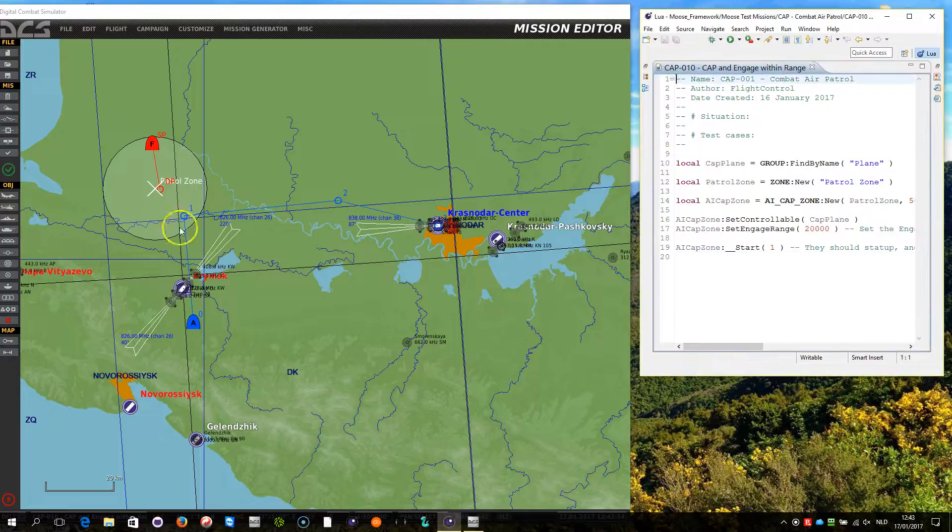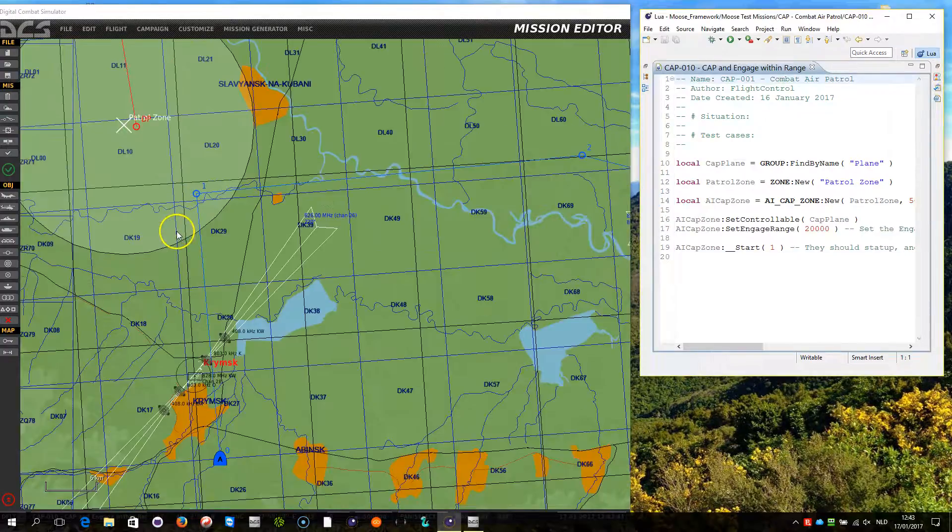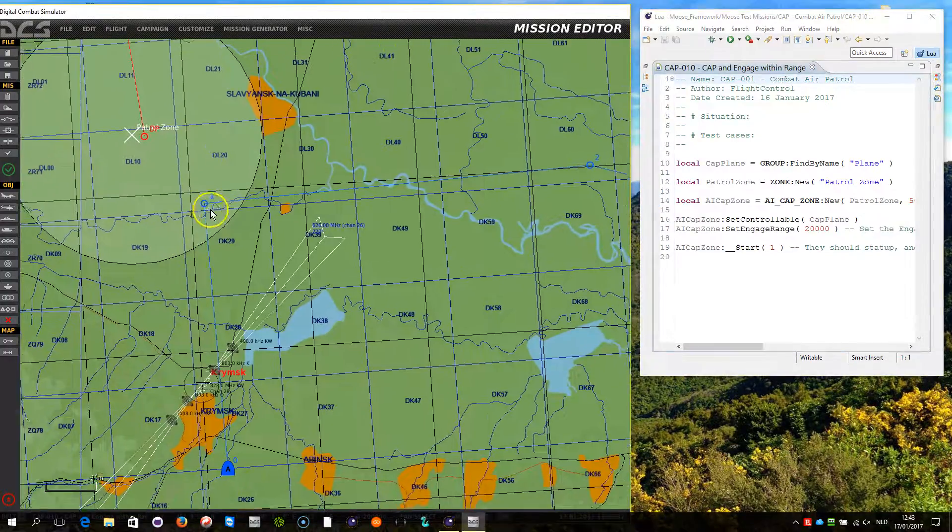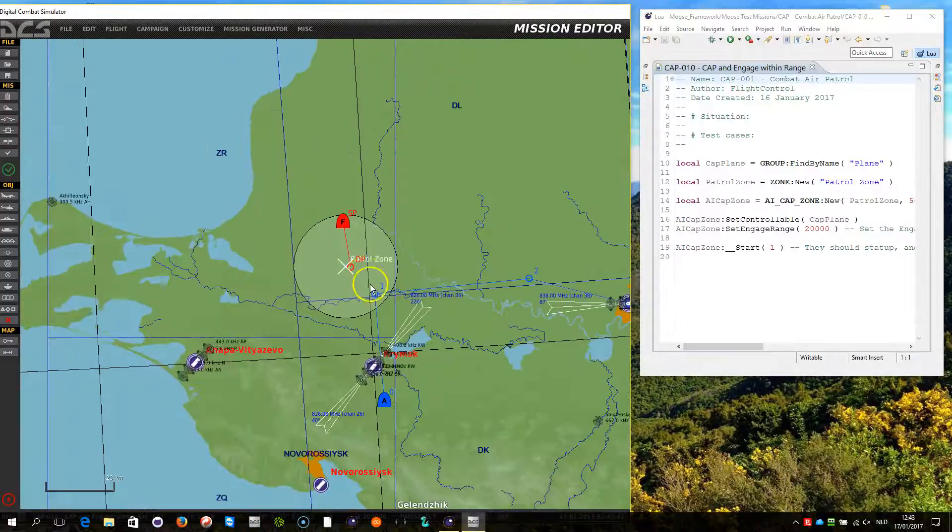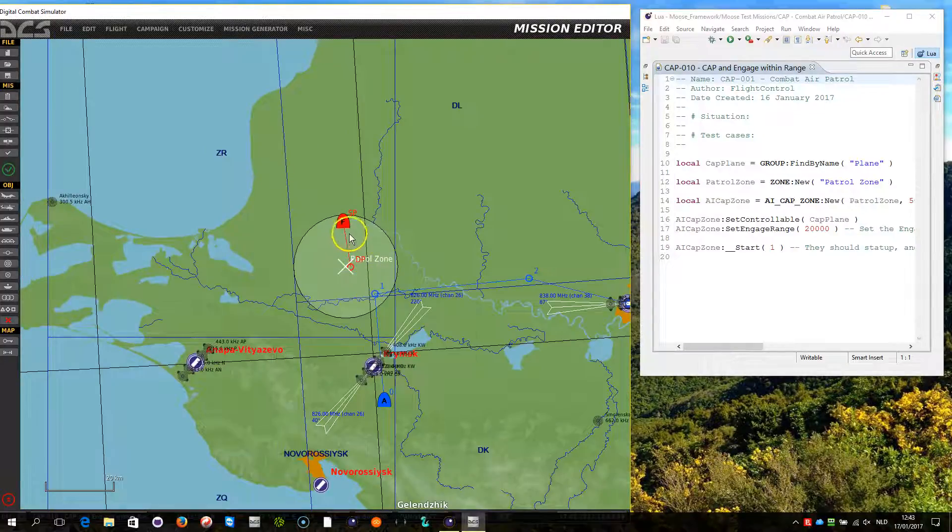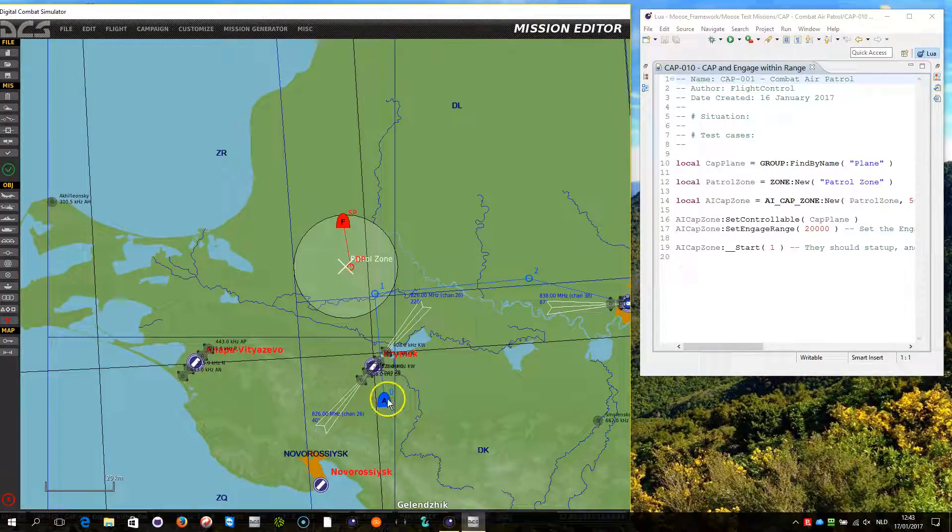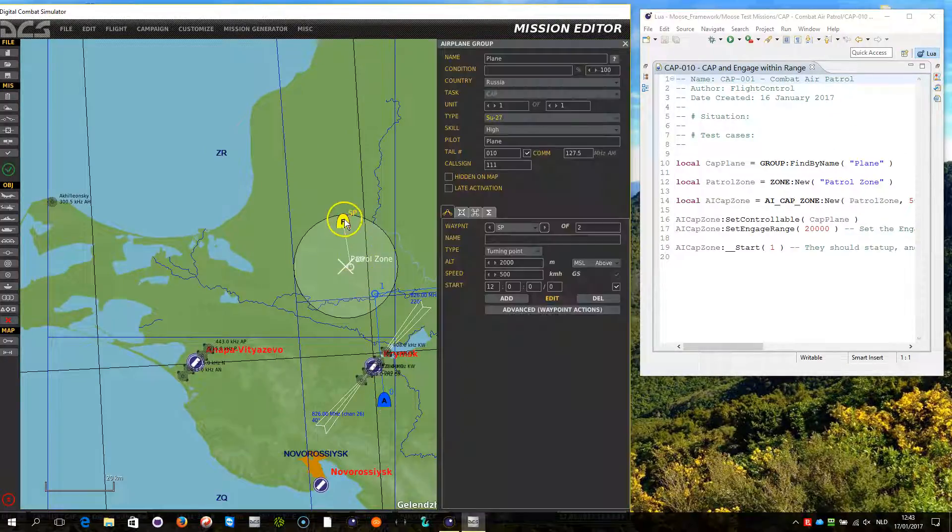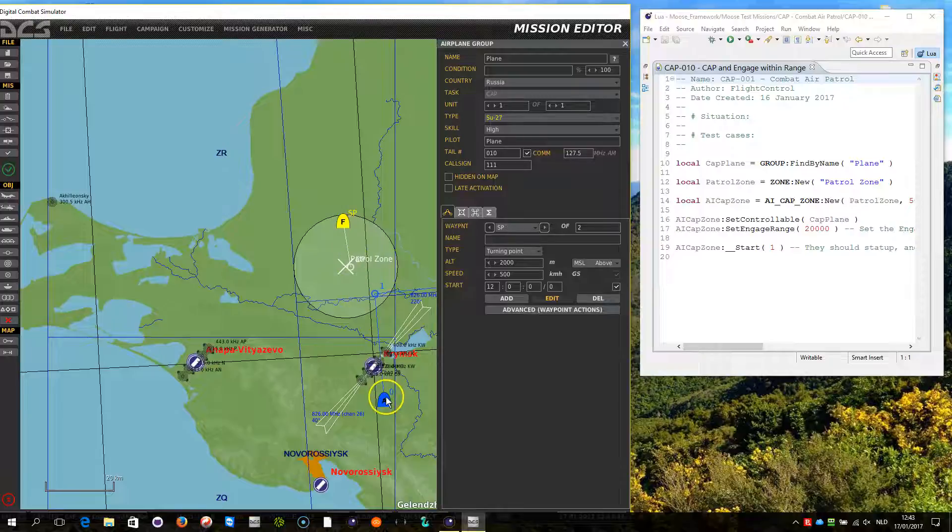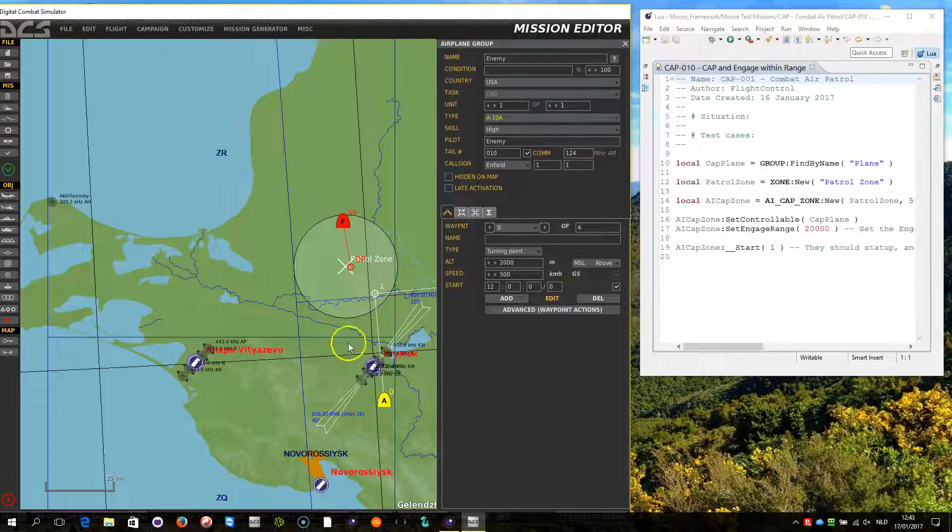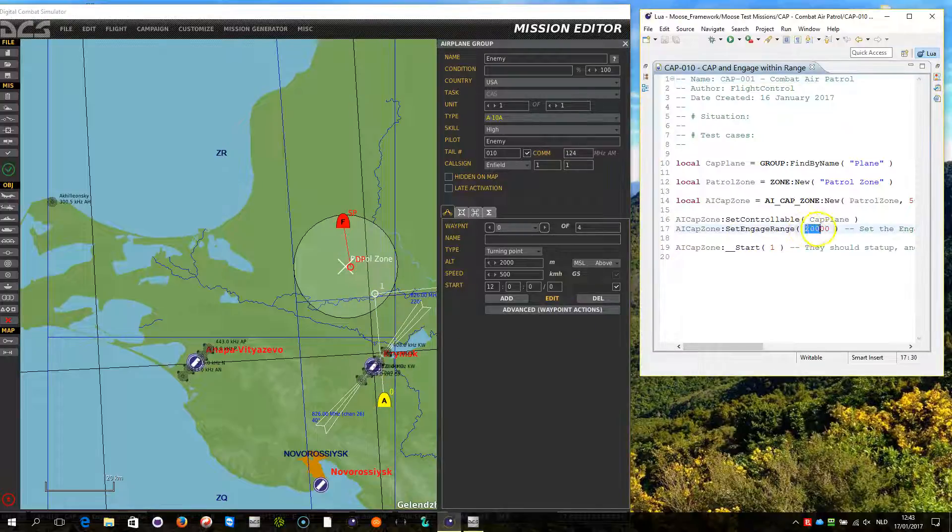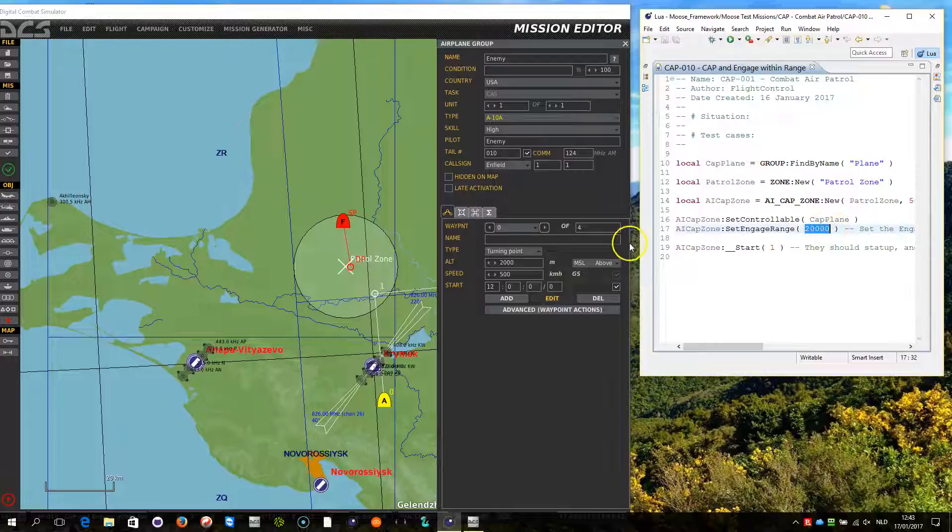This test mission is the same as the previous first test mission, same scenario. Only here I am going to engage the SU-27 when the ATEM becomes in a range of 20,000 meters.